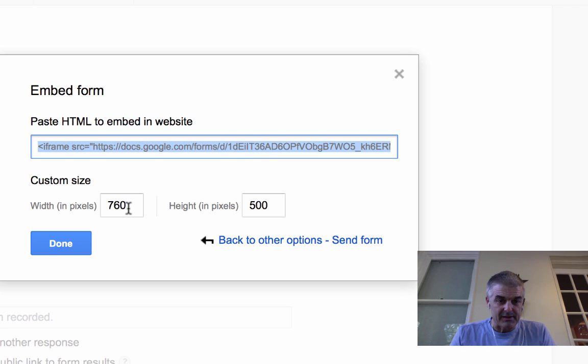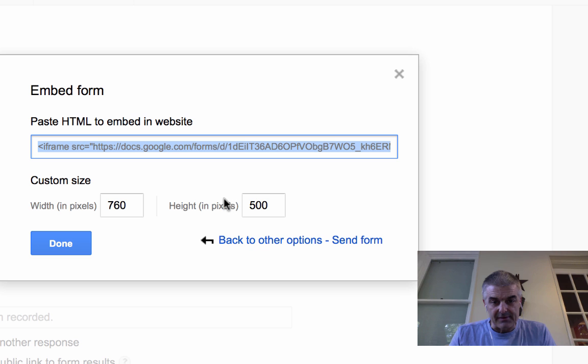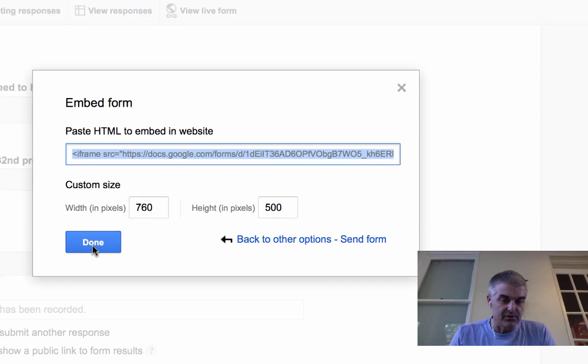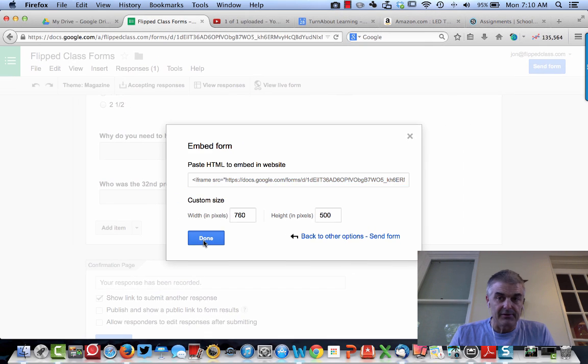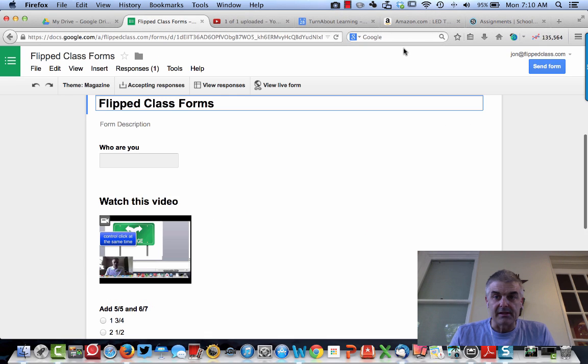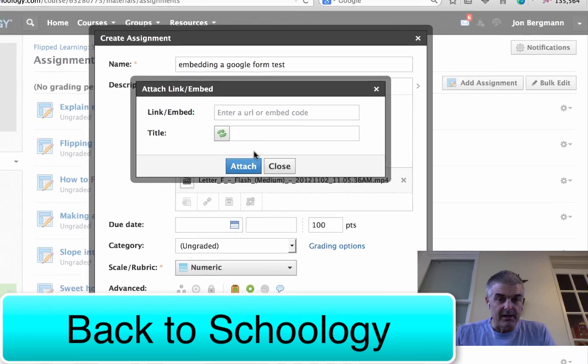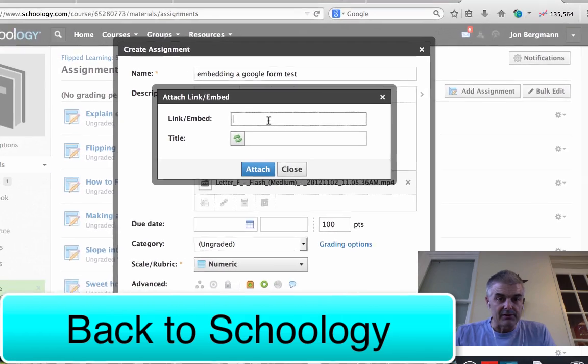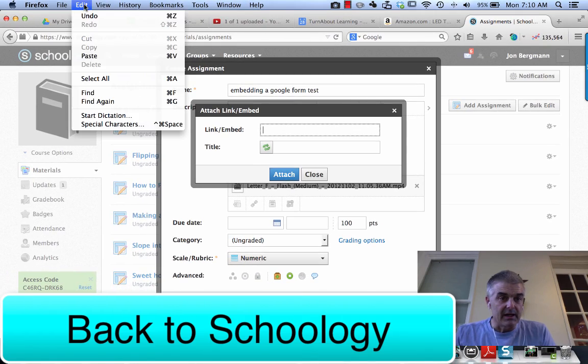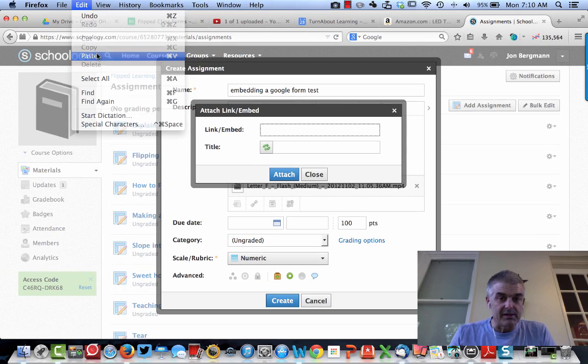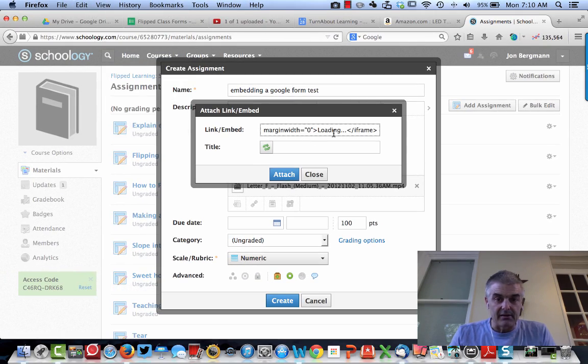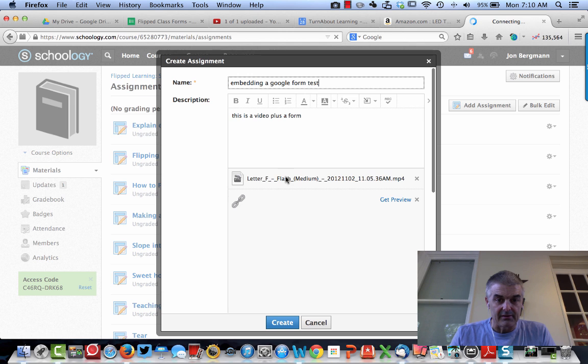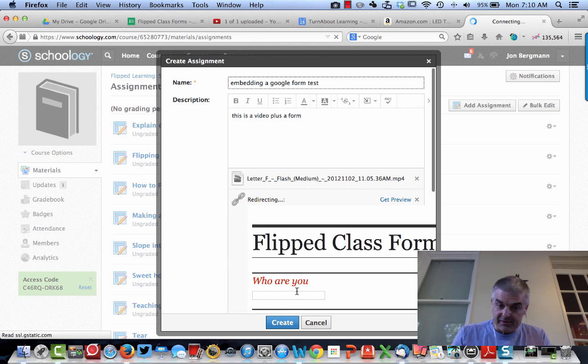I can, by the way, specify the dimensions, 760 by 500. I usually just go with the default, and I say done. I come back here, and what I'm going to do is paste all that code stuff in there, and there, my friends, it is.